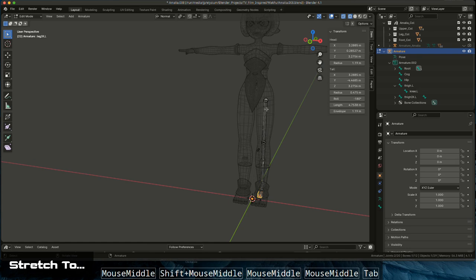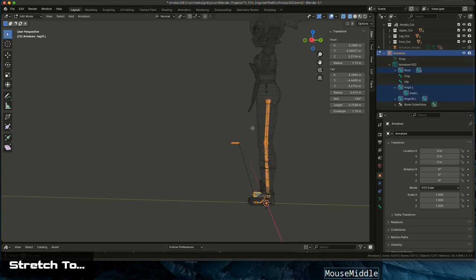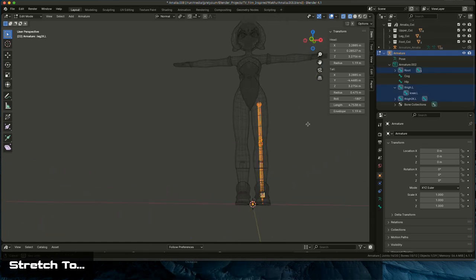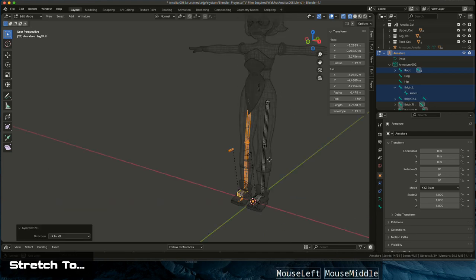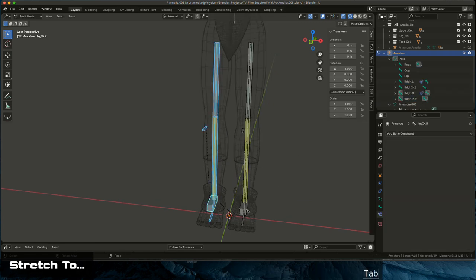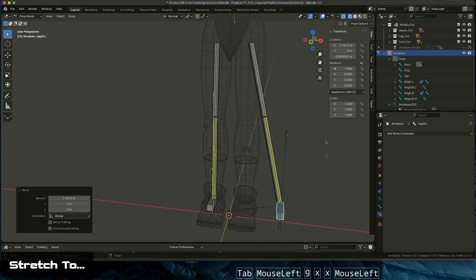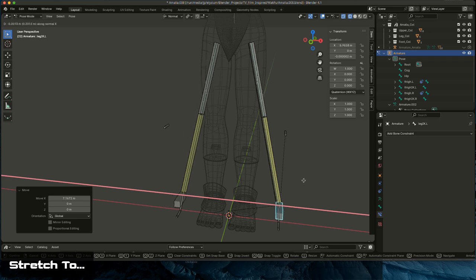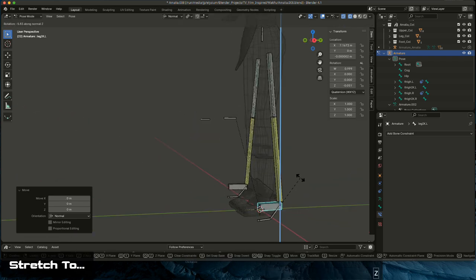That's pretty much the basic setup. Once you have it all set up, switch back to edit mode, select all the things on your left side that have constraints, then right-click and choose Symmetrize. It will mirror everything — connections, constraints — giving you a perfectly mirrored setup, and you can verify that poses mirror correctly left to right.